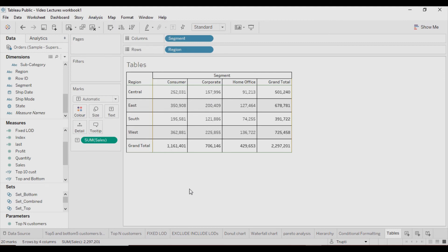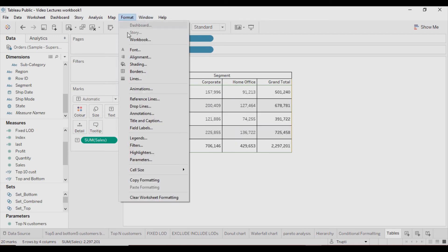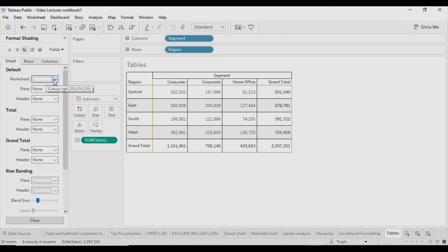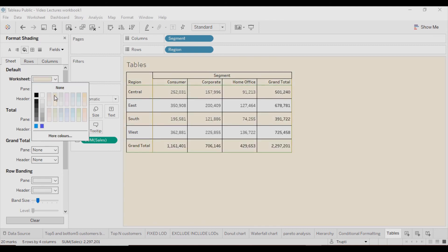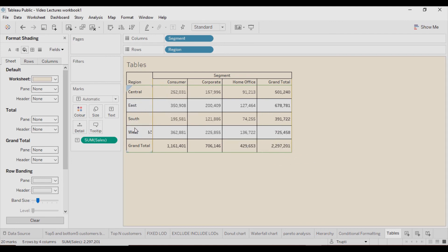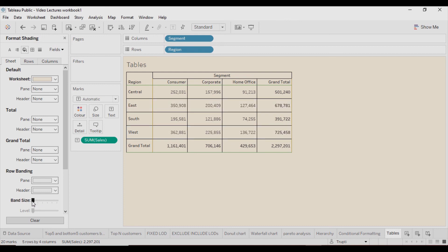Now if I want to change the background color or add a fill color to these tables, I can again go to Format and click on Shading. In the Sheet section, if you want to change the color of the worksheet, click on 'Worksheet' in the Default tab and click on any color you want. For East and West the color is not changed, but the others are — because the Band Size is set to two, so alternate sets of two rows have the white color.